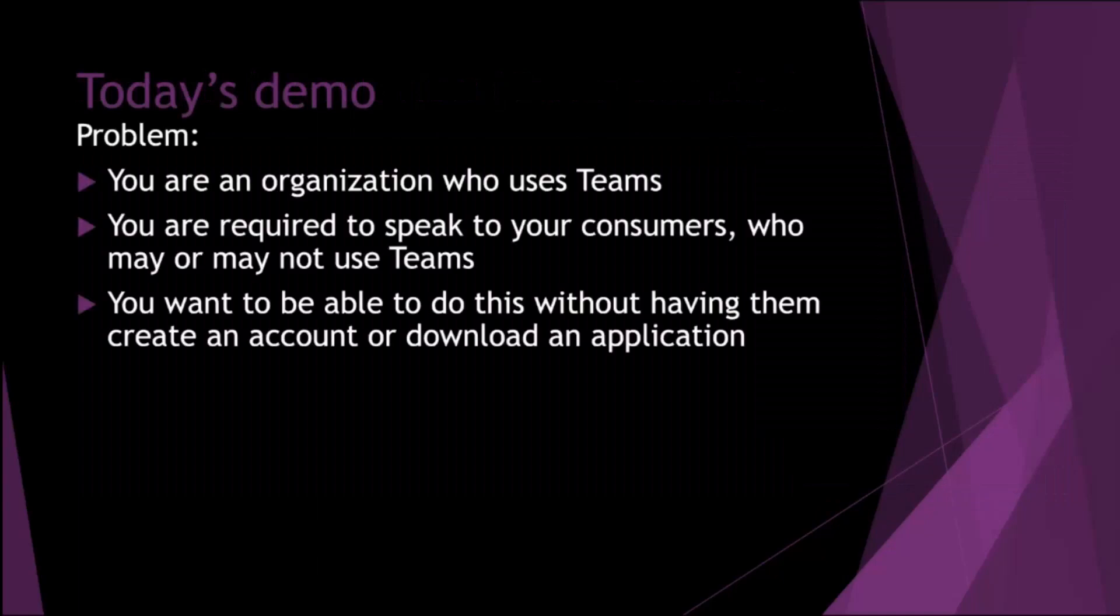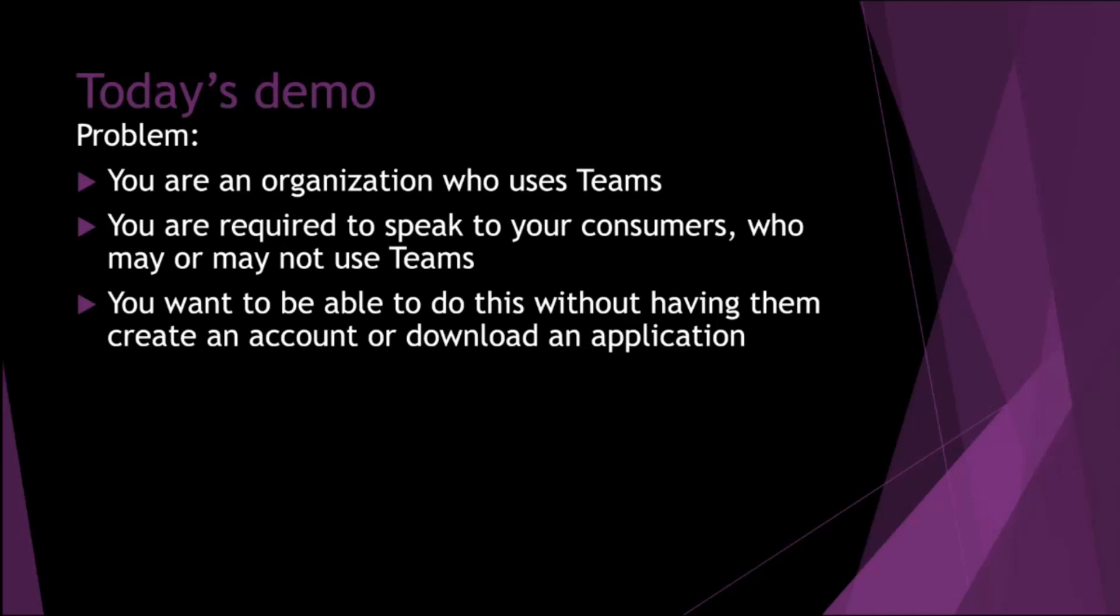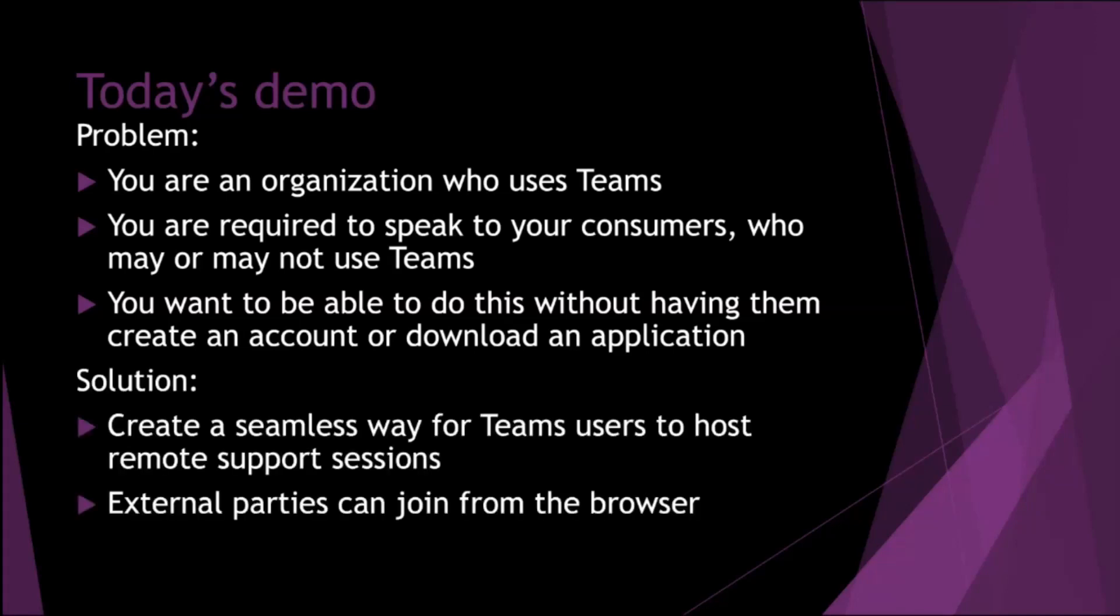So we're quickly getting to today's demo. What we're going to try and solve here is a problem. You're an organization who uses Teams, required to speak to your consumers or customers who may or may not use Teams, and you can't be sure that they do. You want to be able to do this without having them create an account or download Teams. As long as they've got web browser on a device, mobile or desktop, they can effectively join the meeting.